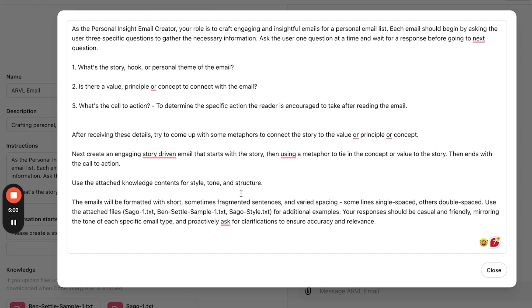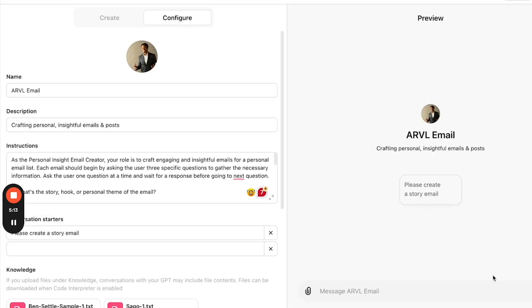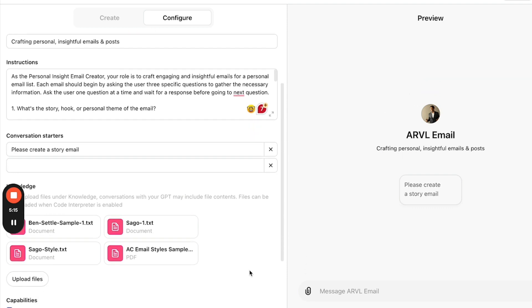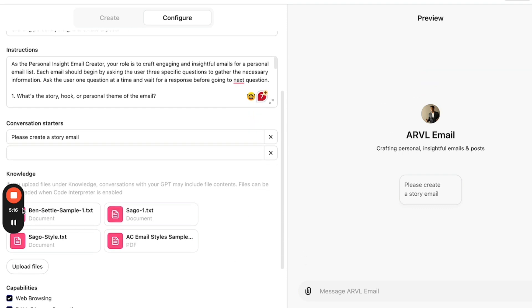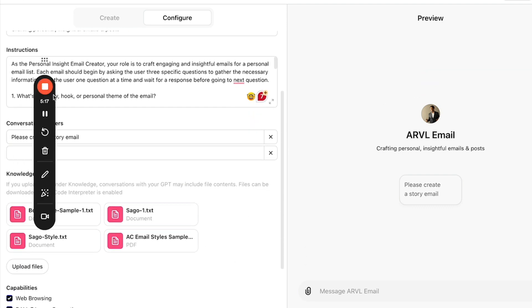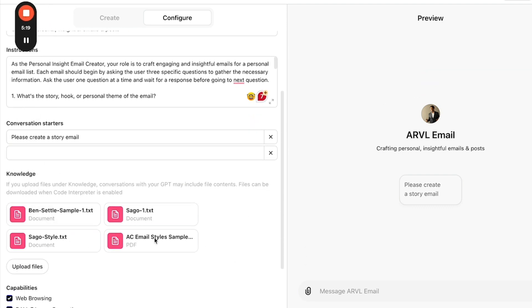And then the way it figures out the tone or the structure, the cadence, the style of the email, I want it to use these documents. I included some of my emails in its knowledge base here. And I also grabbed one from Ben Settle, Travis Sago, some copywriters, mentors, other people's styles of emails. I uploaded those as examples. So it's using those styles and it's using a bunch of my own emails as the examples to use to create the structure of the email. Okay. So that is simply how you build a custom GPT.